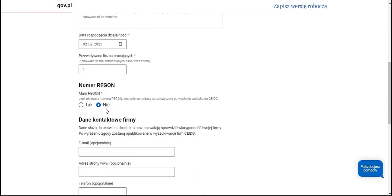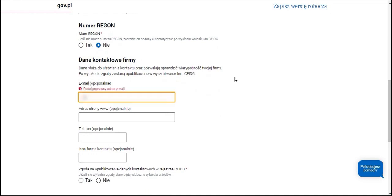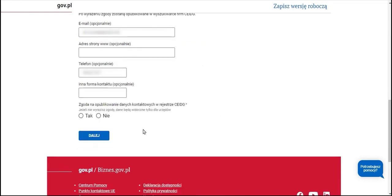We note that we do not yet have a REGON number assigned, and then we can provide contact information, for example email address and phone number, that will facilitate contact with officers. We also note that we do not want these contact details to be made public on the CEIDG website that is accessible to the general public. We move on.